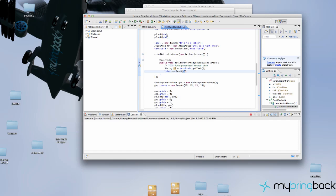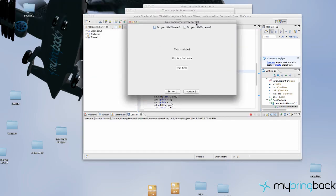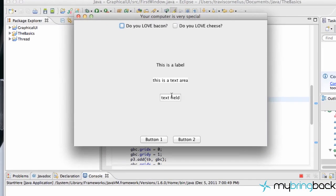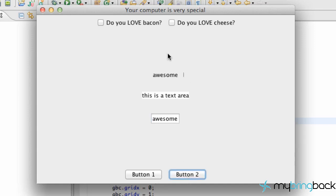Let's run this and make sure it works. We have our text field here, we're going to change the text to 'awesome', then hit our second button which is C, and it now changed our label to 'awesome' as well.